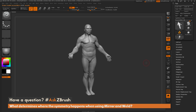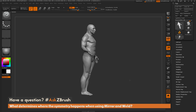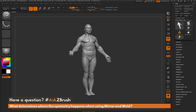This is Joseph Drust, and welcome back to another episode of Ask ZBrush. We had a question sent in asking what determines where the symmetry happens when using mirror and weld. To start off, I just have ZBrush loaded up and I have the demo soldier loaded in.